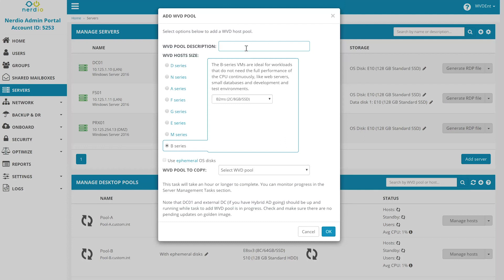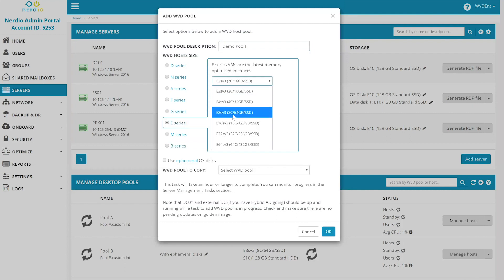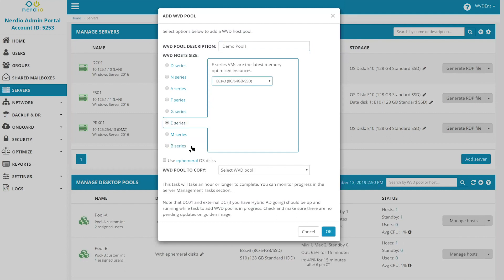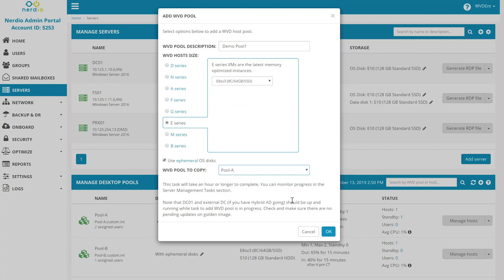We're going to give this pool a name, select the instance type that we want these VMs to be, for example, an E8S v3. We can even use ephemeral OS disks to improve performance and save on storage costs. And we can choose to clone an existing desktop pool to serve as the base image for the new pool that we will create. Clicking OK will create the new pool within a few minutes and it will be ready to assign to users.